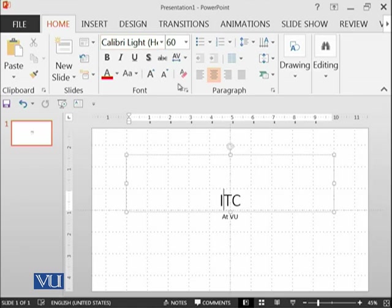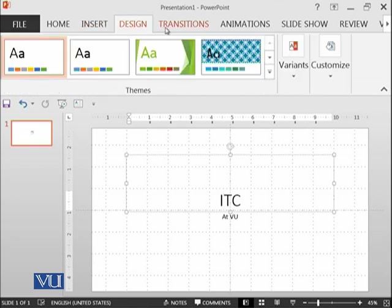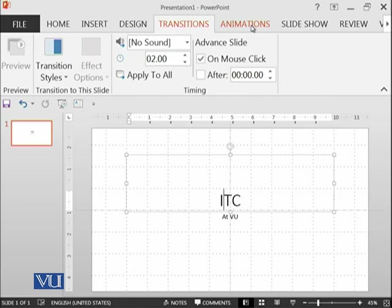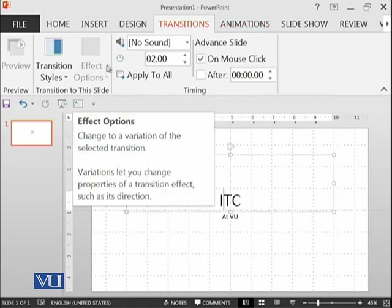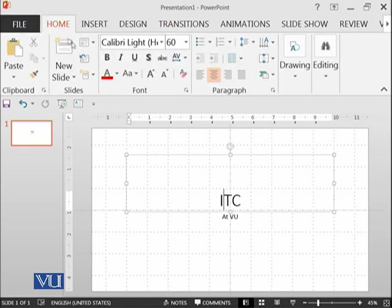If you click on the Font options, these are what we have learned in Microsoft Word. The Paragraph section — we have learned that in Microsoft Word too — you have seen the bullets, numbering, and spacing. Drawing and editing is a little bit different. In Insert, we have Tables, Images, Shapes, SmartArt, and Charts. Almost all of the things which we learned in Microsoft Word are available here. In these presentation modules, we will be more focused on new things which are newly added.